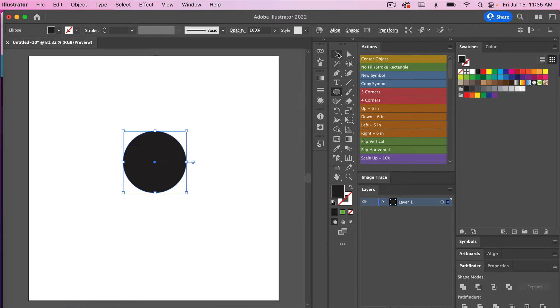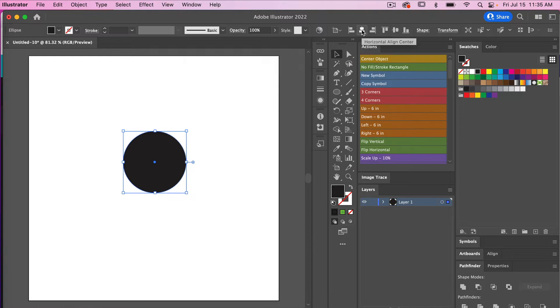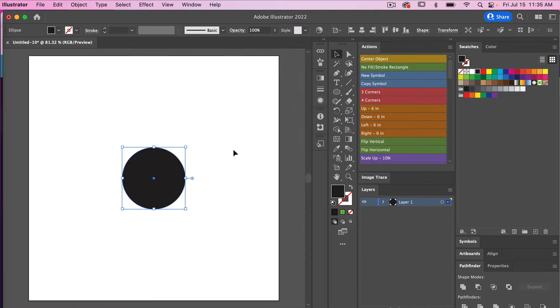We'll just go ahead and access the selection tool here and then I'm just going to center it here on the canvas vertically and horizontally. Then I'm just going to go ahead and copy this.